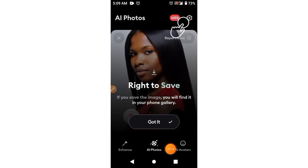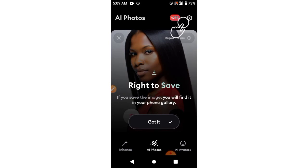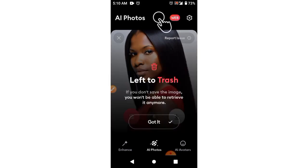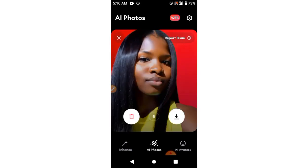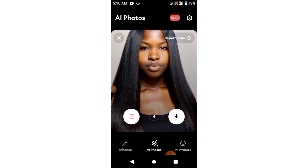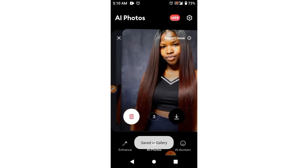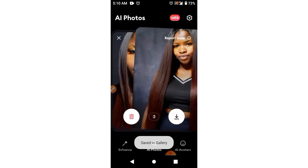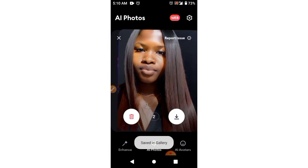My pictures are done generating and they're showing me how I can save them — meaning if I swipe to the right, a picture is going to download immediately to my device. I'll say 'Got it.' So swipe left to trash, swipe right to save. To the right, to the right, to the right — I love this one also — to the right. I love all the pictures they generated for me, it's really nice.